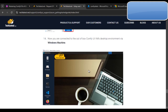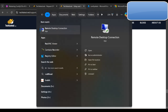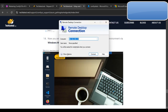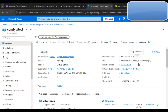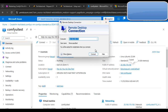Next, search for 'Remote Desktop Connection', then paste the public IP of the VM and click Connect.